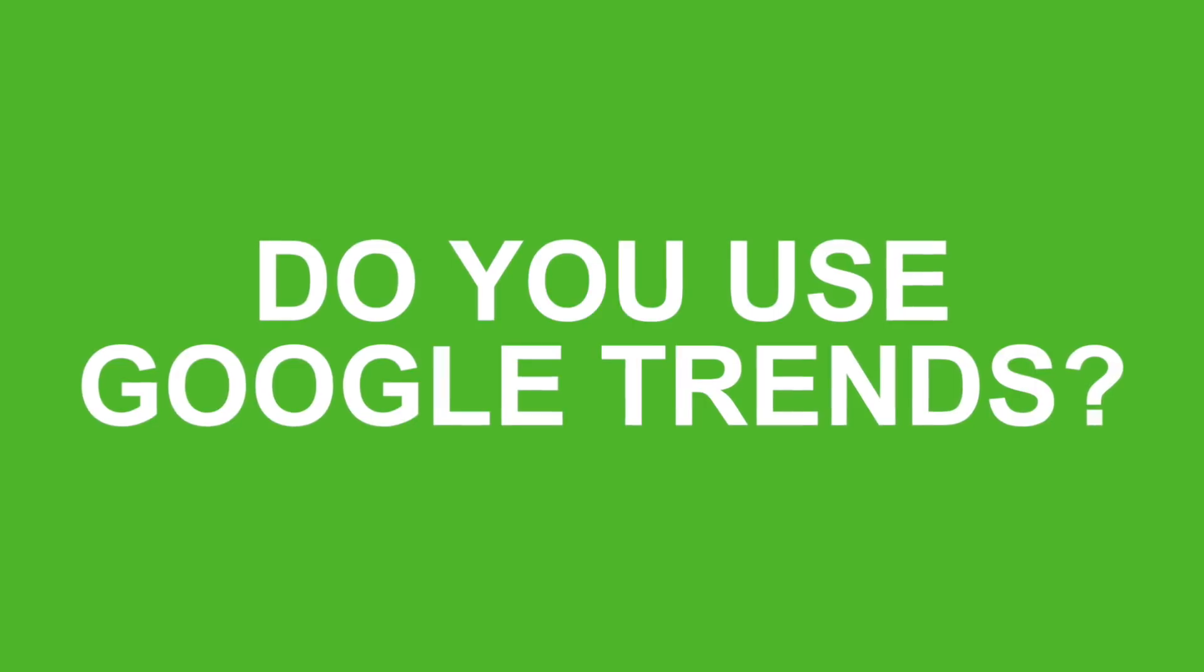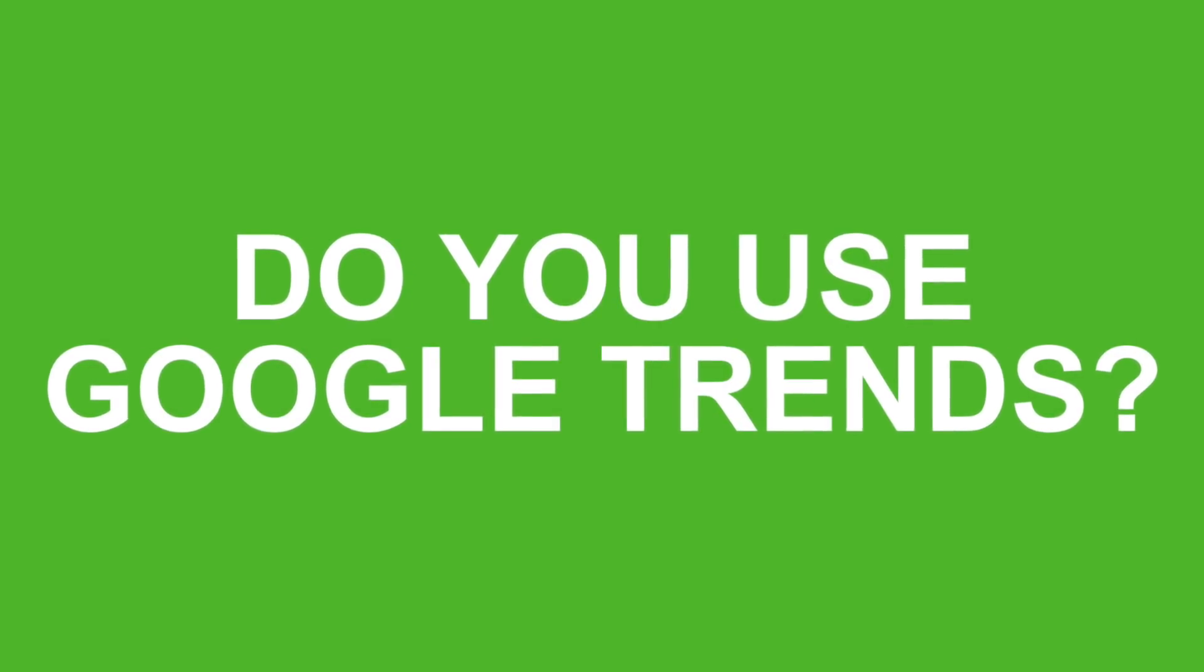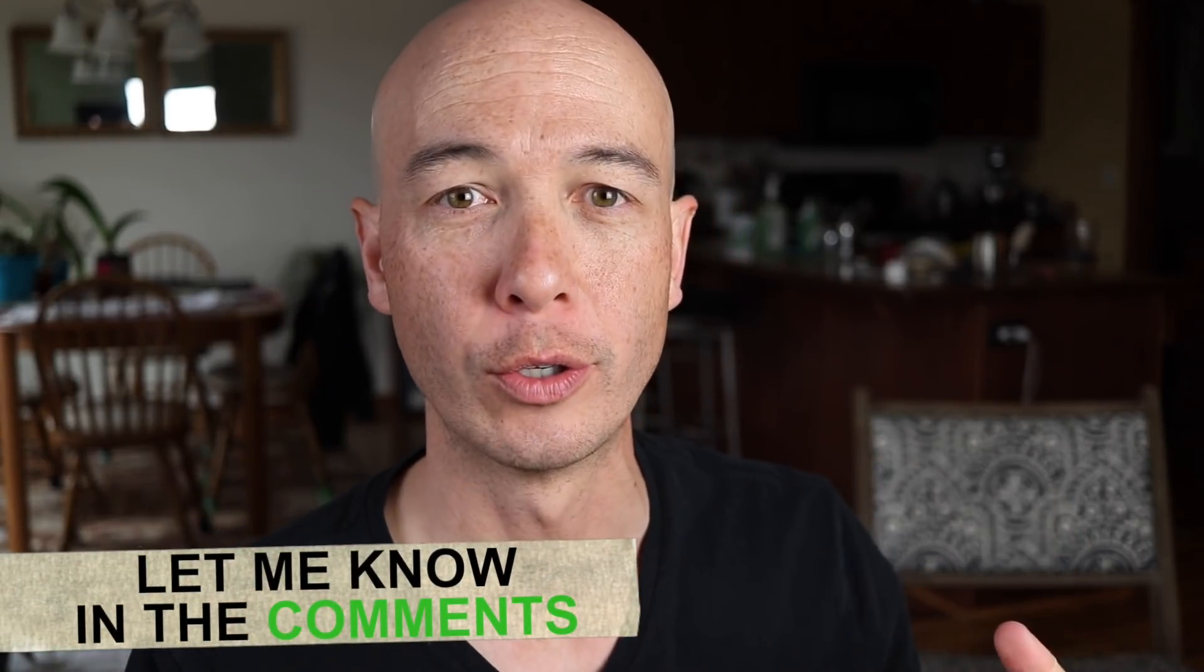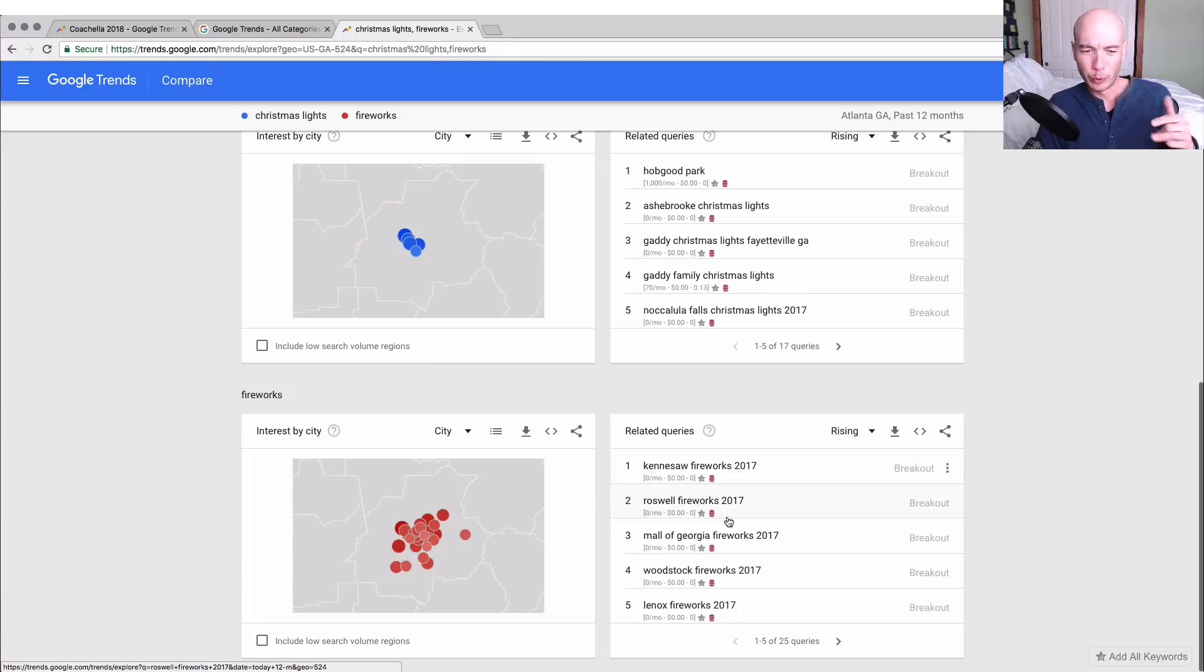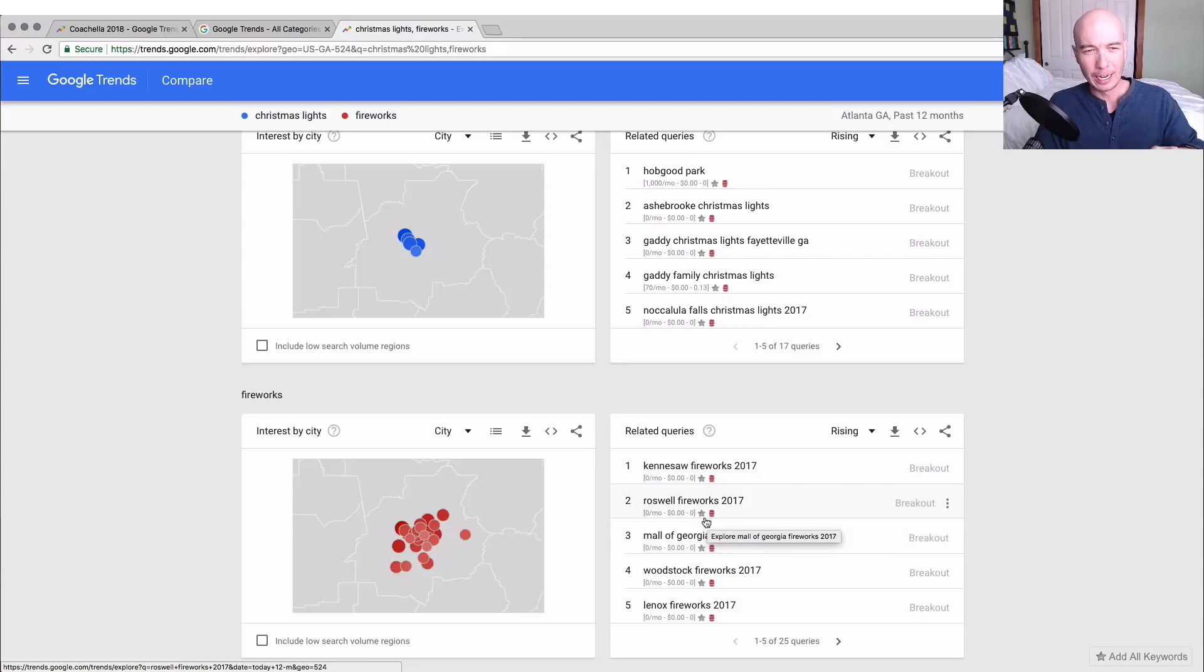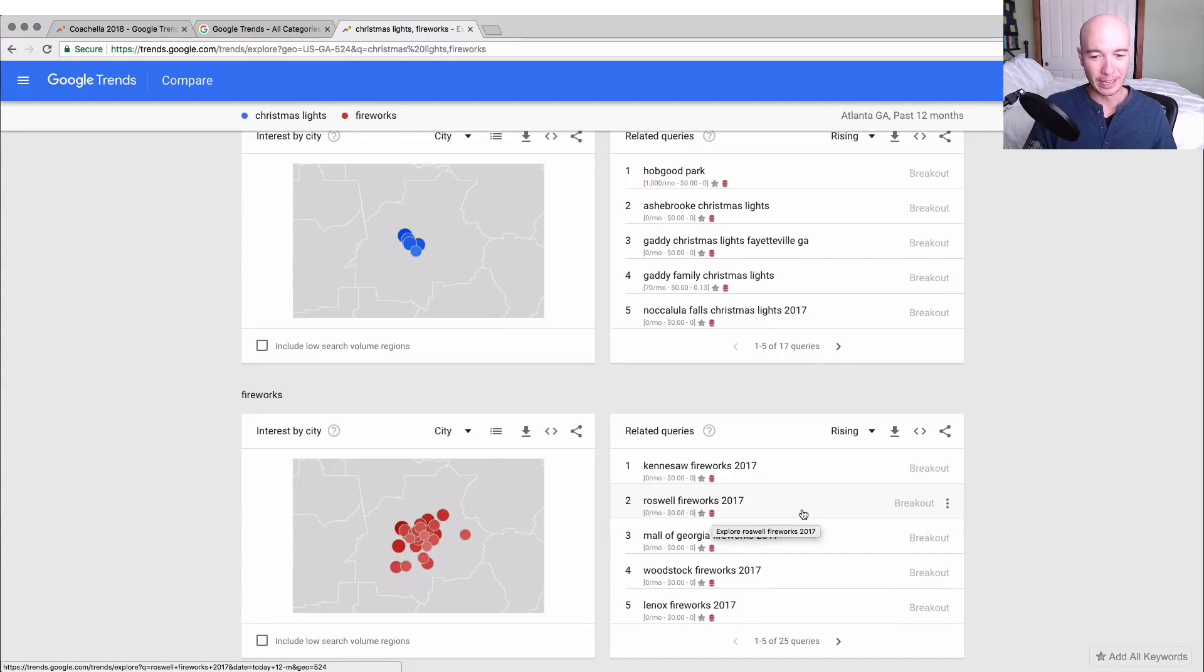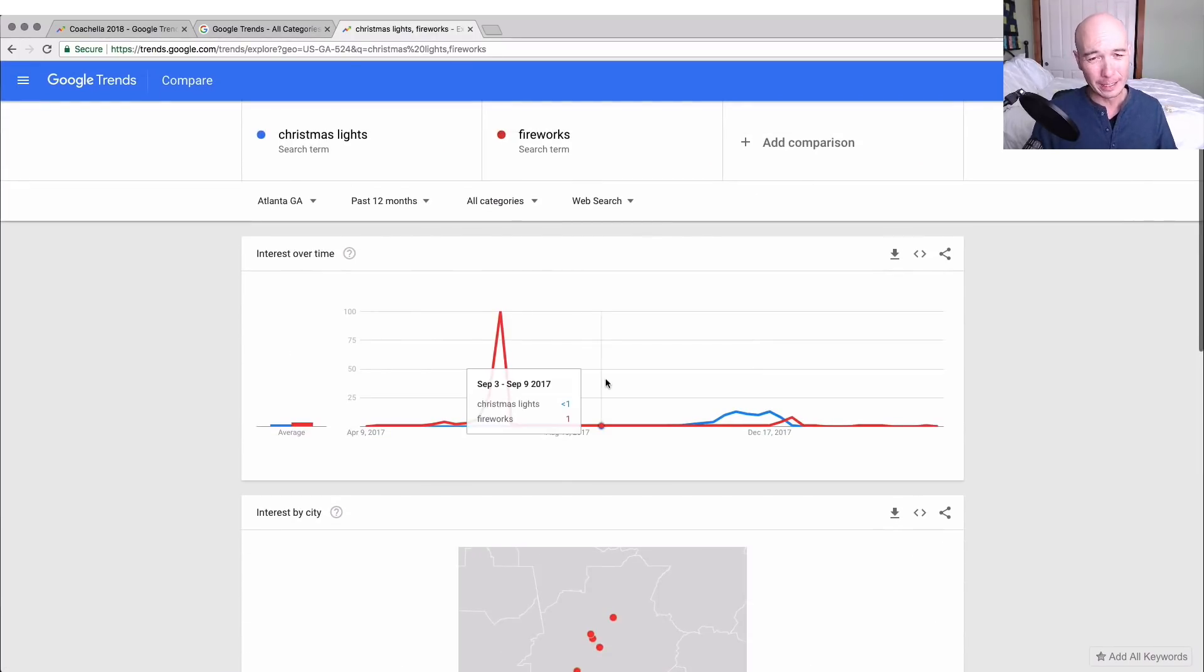Before we go to the next part, quick question for you: do you use Google Trends, and if so, tell me in the comments how you use it. I'm always looking to learn more. By the way, everybody be sure you take a look at the comments because some of the best ideas do come directly from the audience.